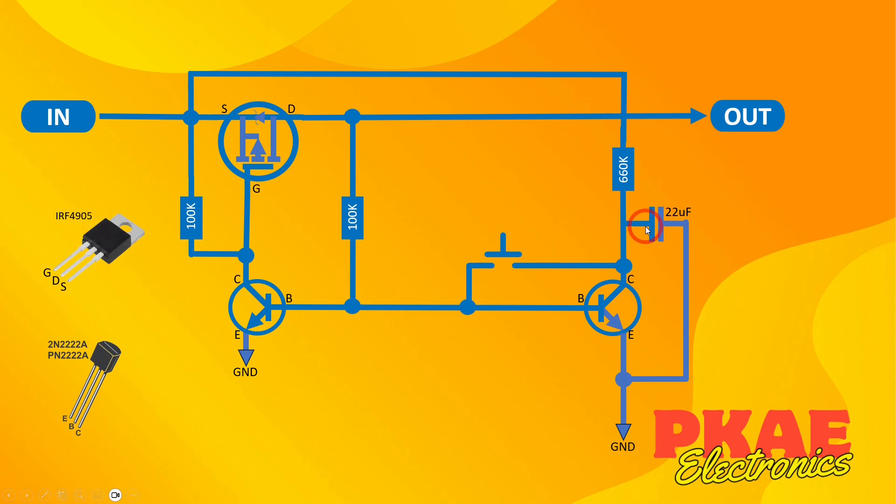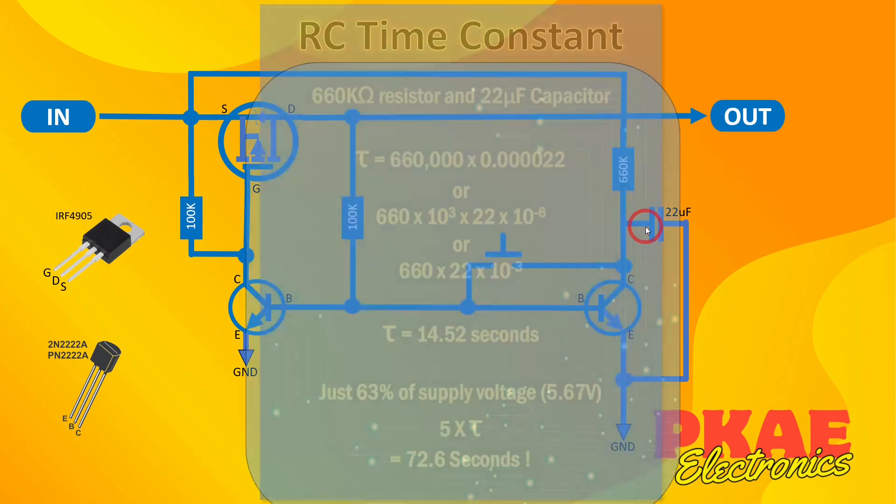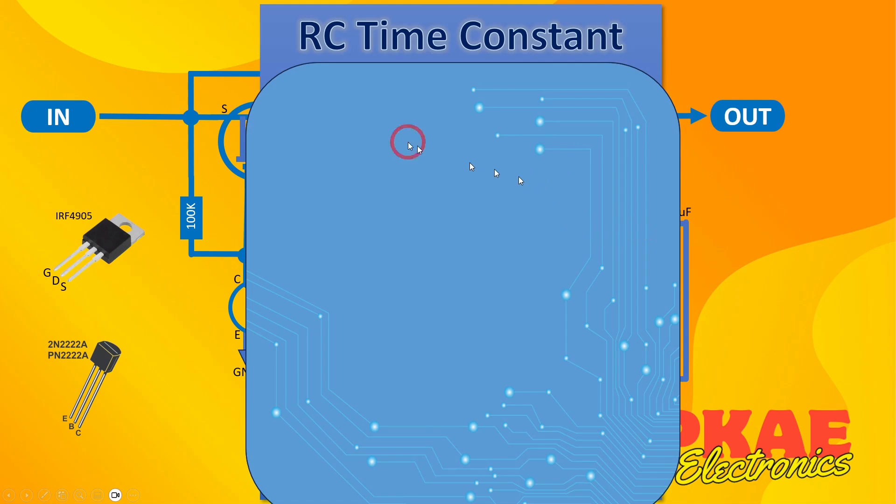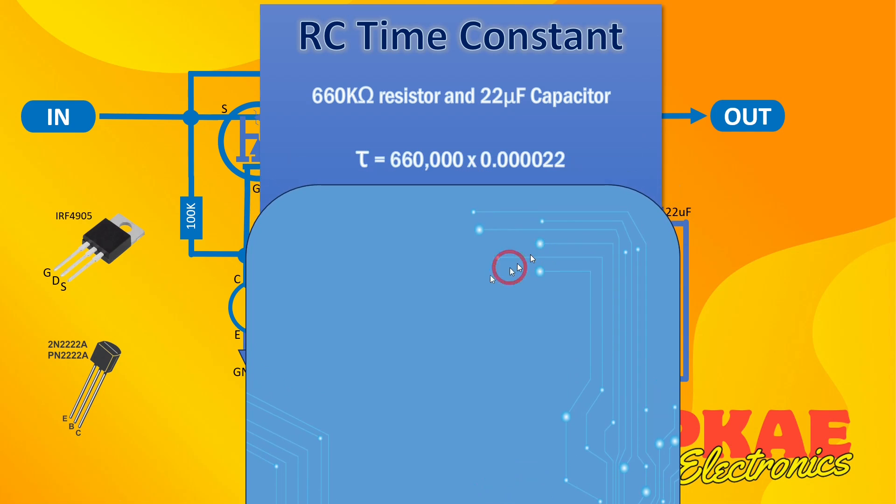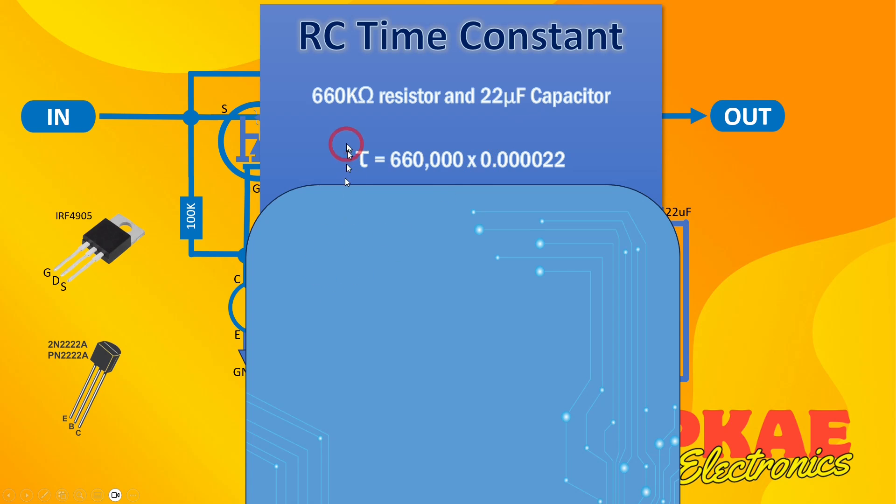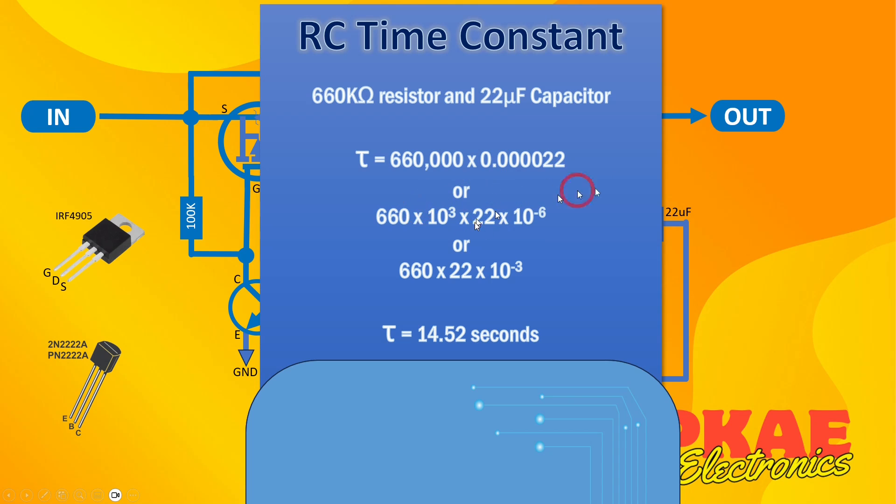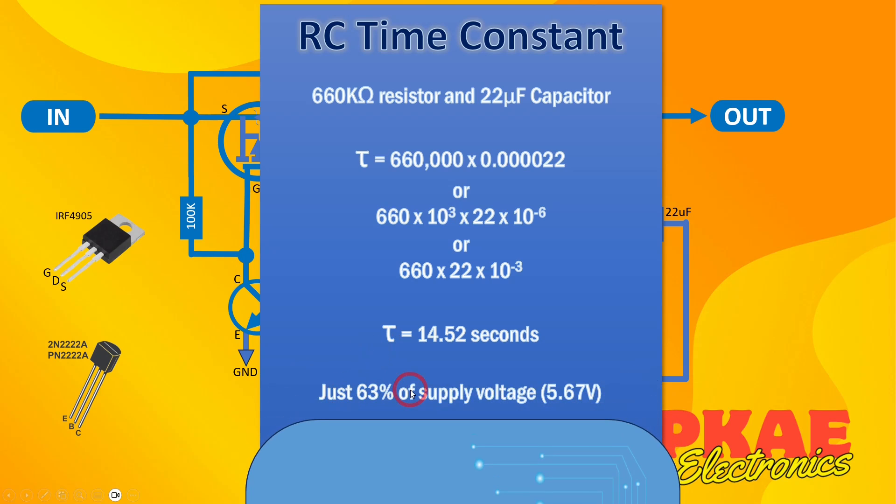So if you know about RC time constants, let's just have a quick look at it. We've got a 660k resistor and a 22 microfarad capacitor and there's a thing called tau which is a single time constant. So you take the resistance and times it by the capacitance so 660k is 660,000 and 22 microfarads is 0.000022. So tau is 14.52 seconds, so it takes 14.52 seconds to charge up to 63 percent of the supply voltage so that equates to 5.67 volts.